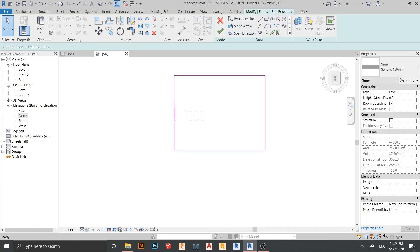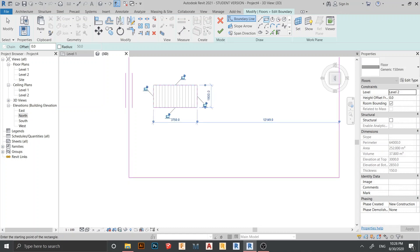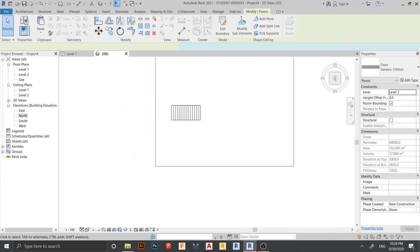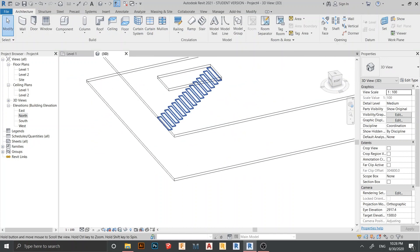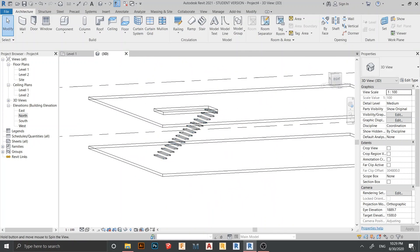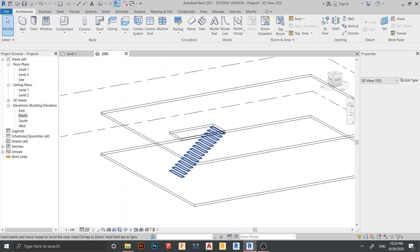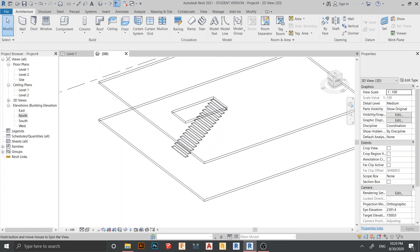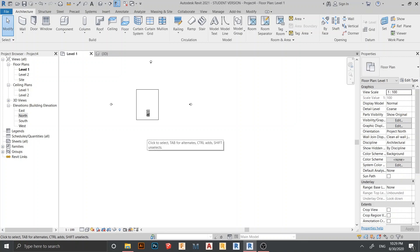Just like this one. We need to open our slab first — go to Wireframe, then go to Edit Boundary. Select Rectangle and draw from here until here, hit Escape, then hit Finish. So now my slab has an opening. Here is our actual default stair from our previous one.